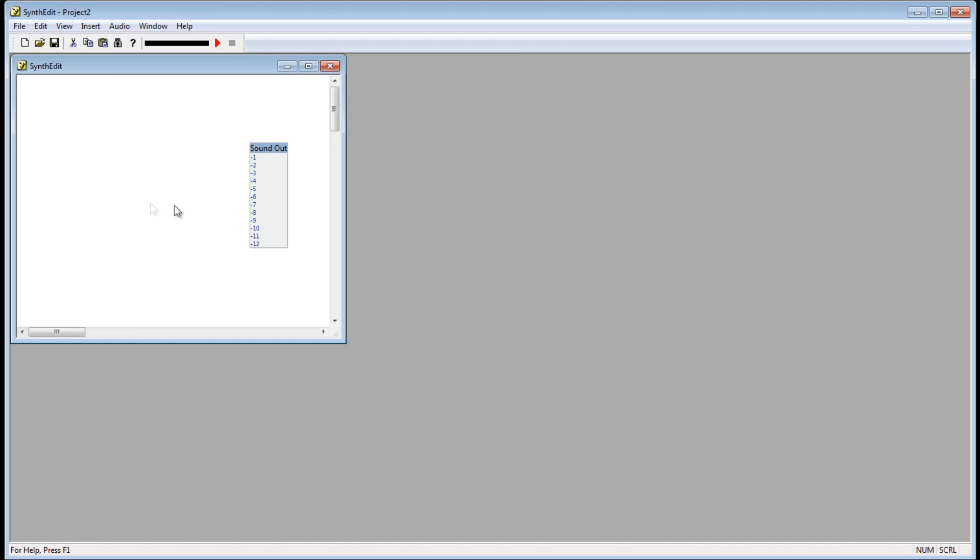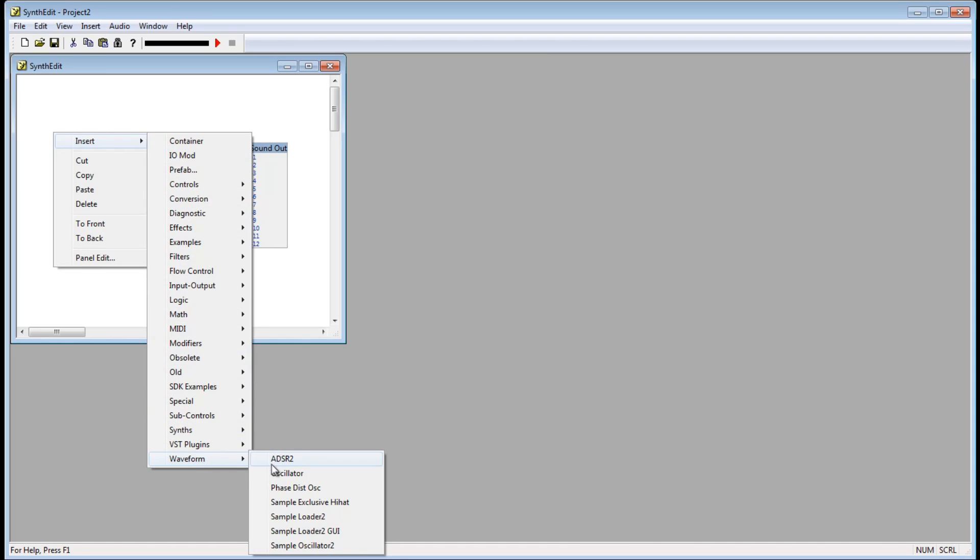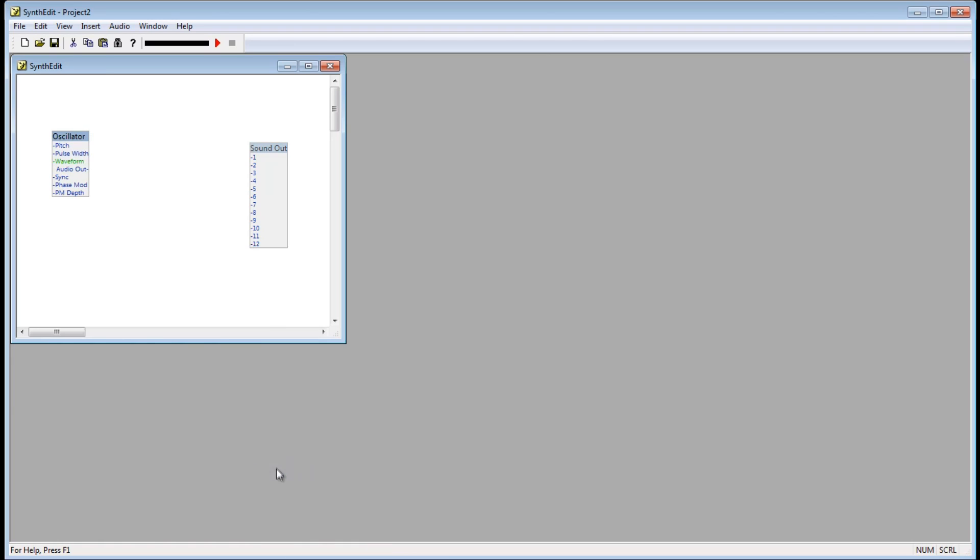Let's add another module. Right click the project window, go to Insert, go down to Waveform, and select Oscillator. The Oscillator module produces a simple waveform. This is going to be our sound source.